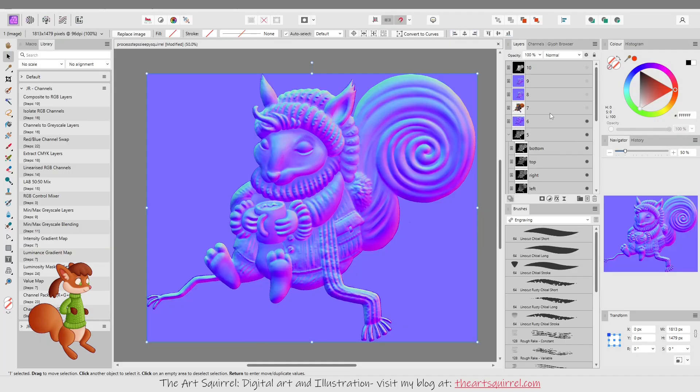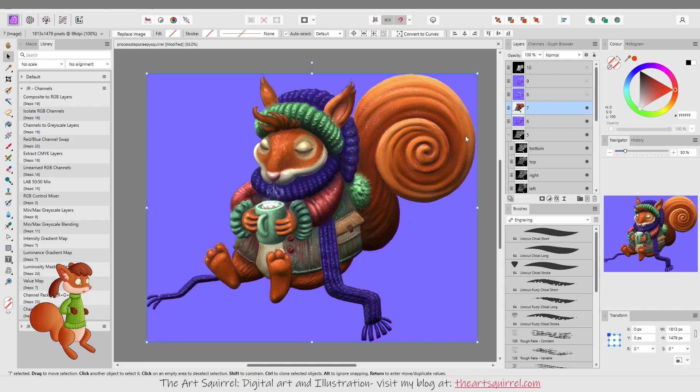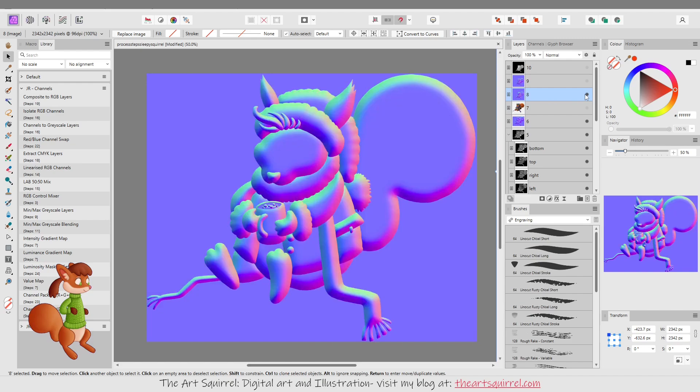So then I saved the normal out. So that was that result there. And I did actually do a bit of a render preview in Blender as well just to see how it looked.